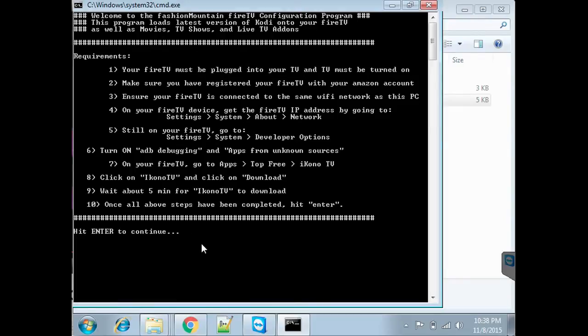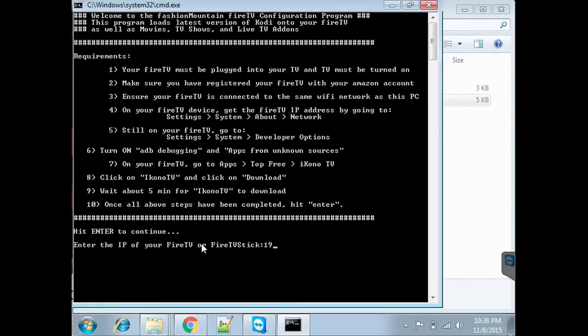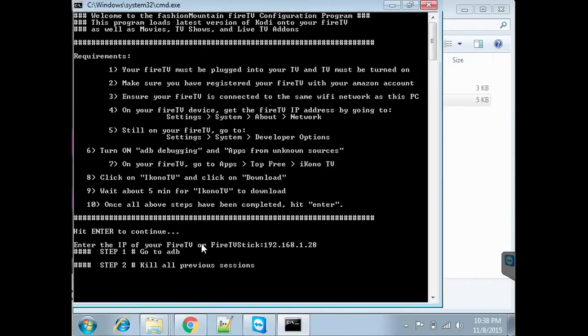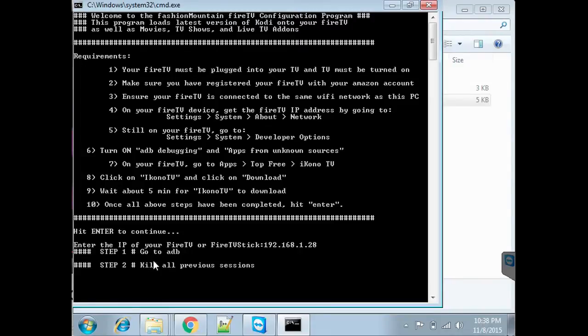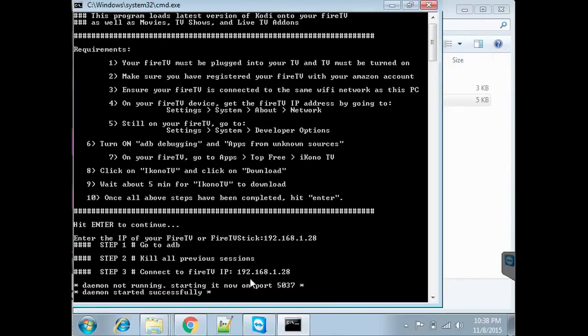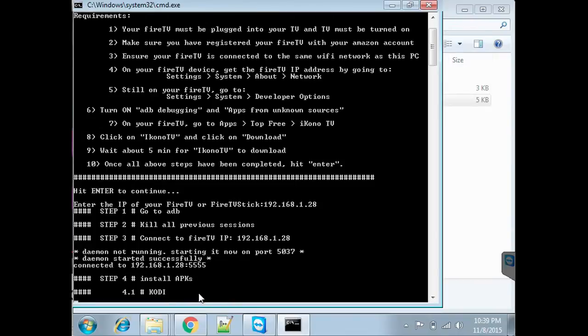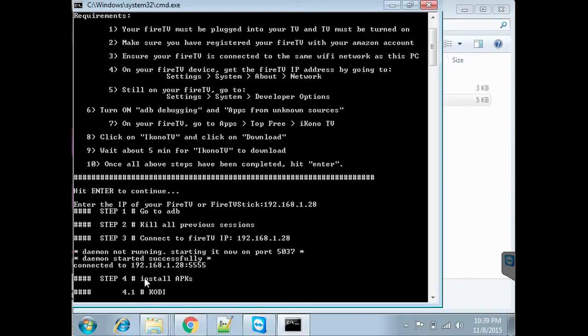Here you input your Fire TV IP. For mine it's 192.168.1.28. So it's now trying to connect to the Fire TV, and it made successful connection to it. Once that's done, it starts loading all the applications and the first one is Kodi.